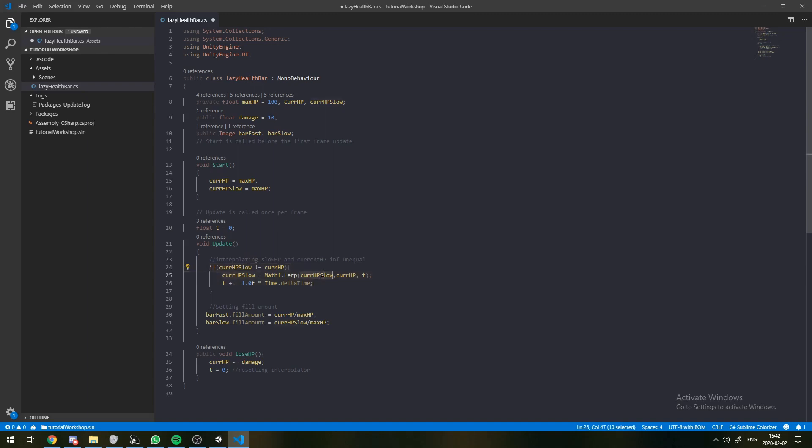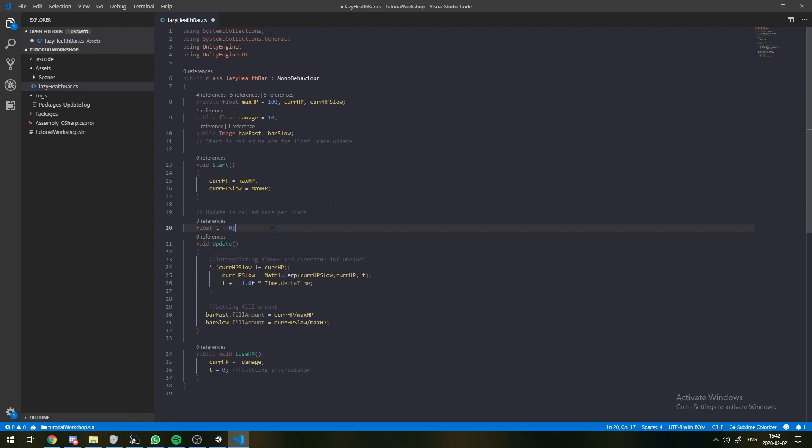However, we want this slowHP variable to decrease over time. And for that, we use the lerp function that Unity has, which is actually really useful. So, this can be found in the floating point math library. And lerp stands for linear interpolation.